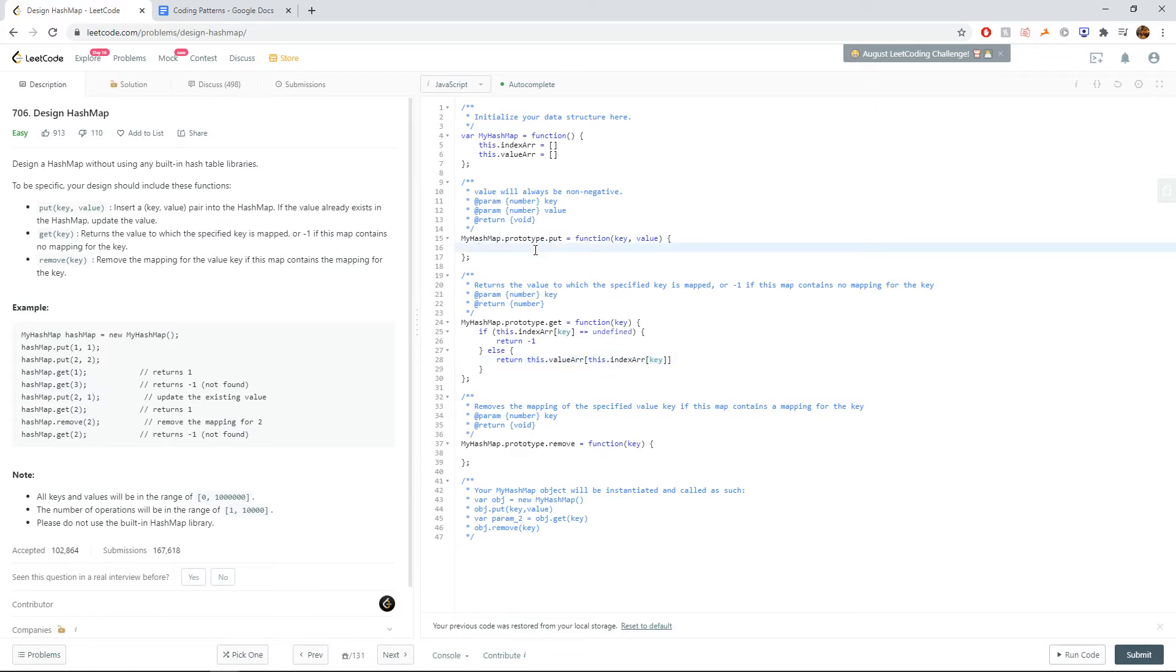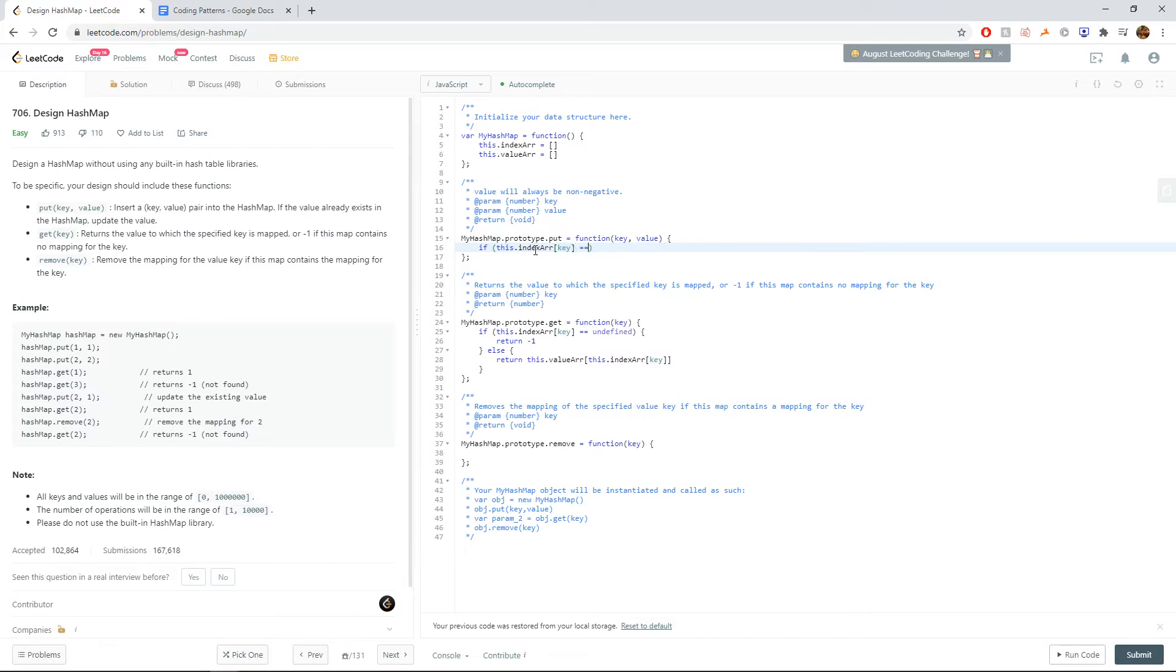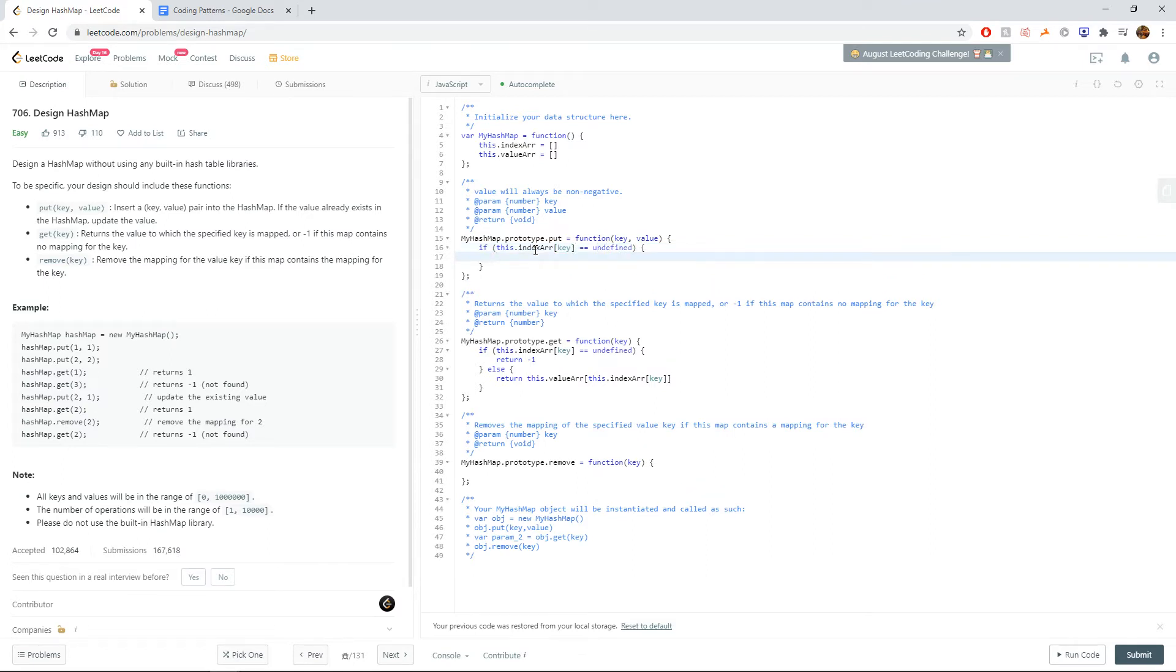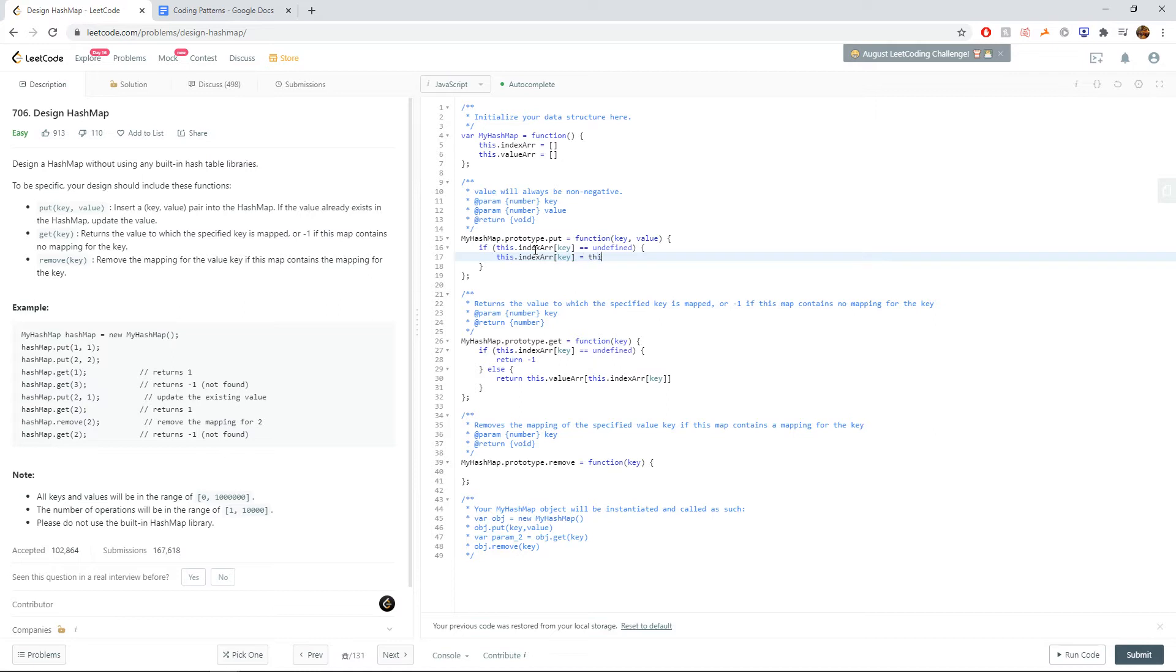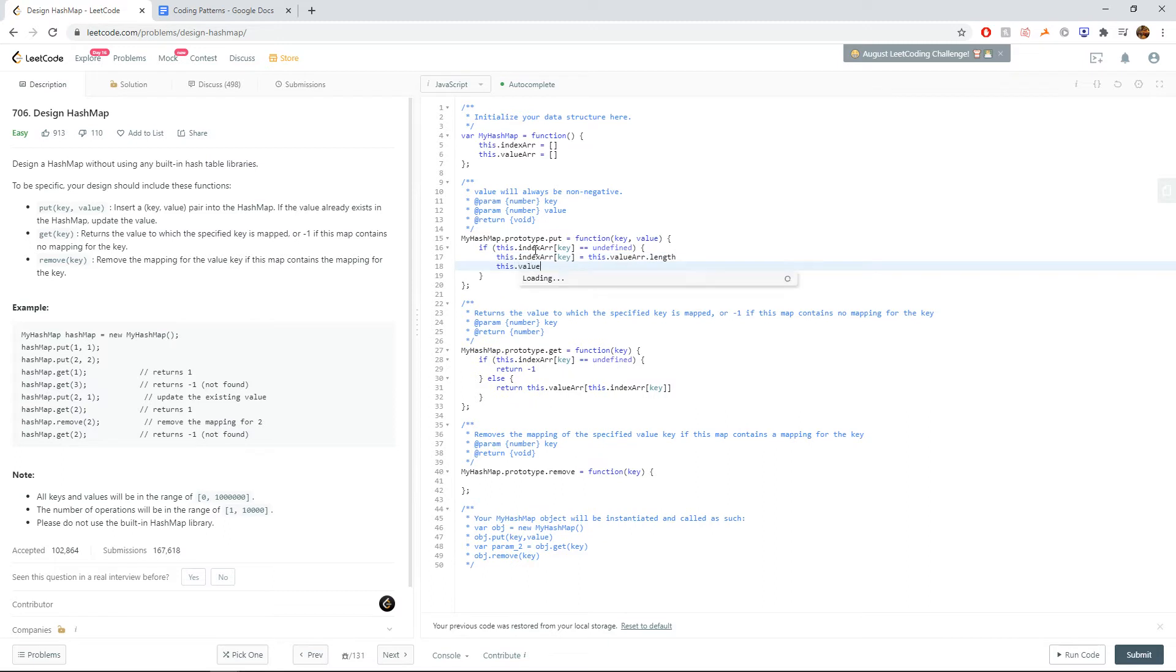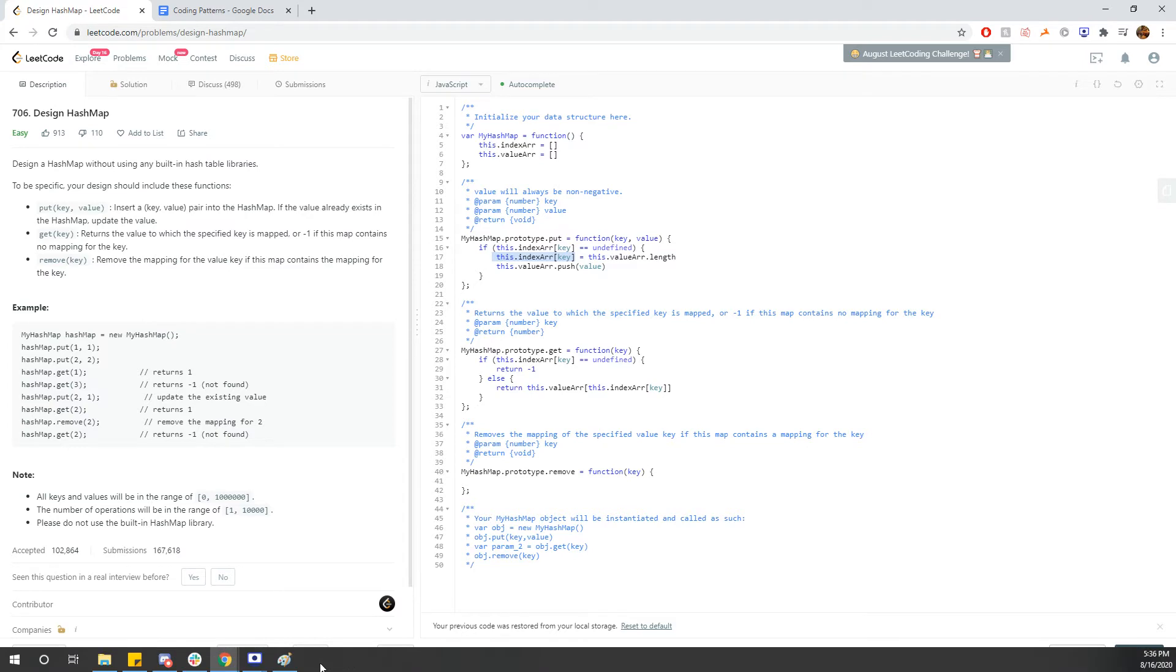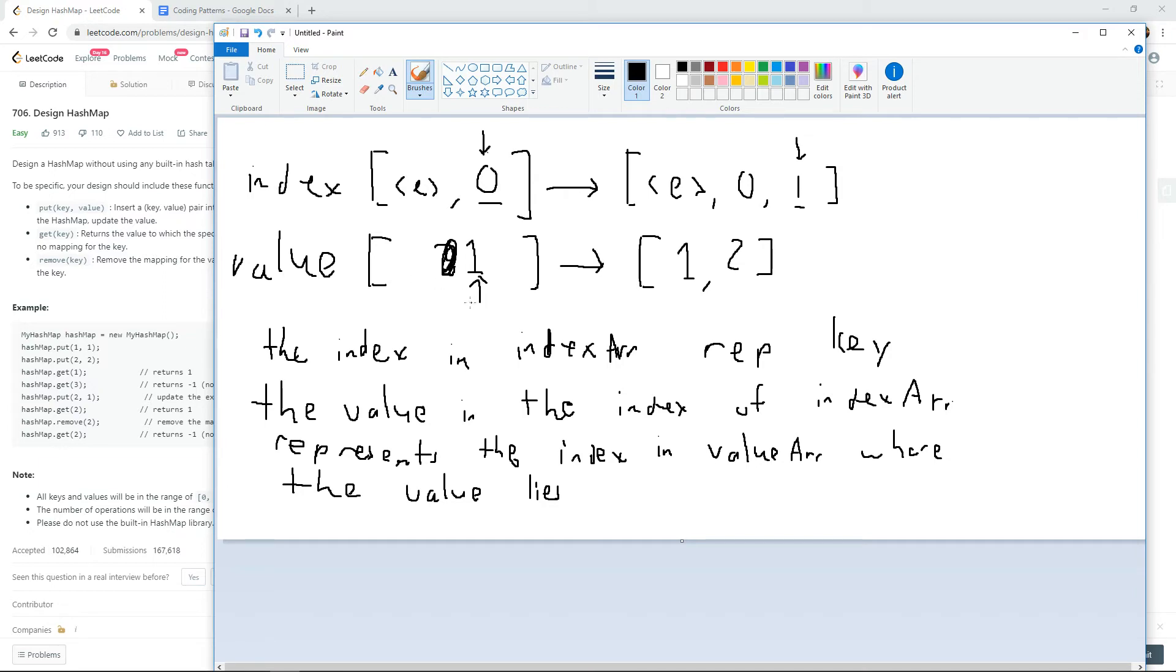As for the put function, let's write this out. If this.index array of key is undefined, if the key doesn't exist in the index array yet, we want to update it. So we can say this.index array of the key, if we do this.value array.length, and then push the value in. Why do we not do it the other way around? Once again, because the first index of the value array is zero. So when we're initially pushing in this zero value into our index, we're saying that at index zero, the key one appears. But if we did it the other way around, this would say at index one, the one appears, which can't happen because the indexes of an array start at index zero.